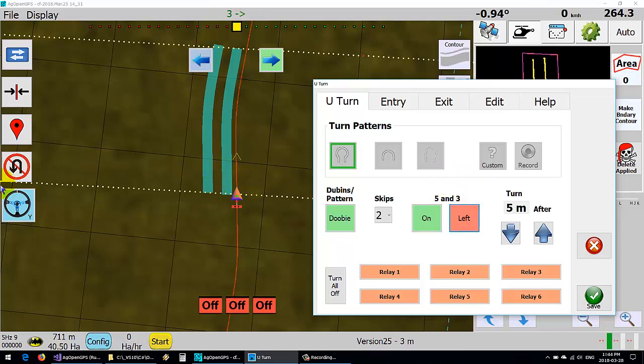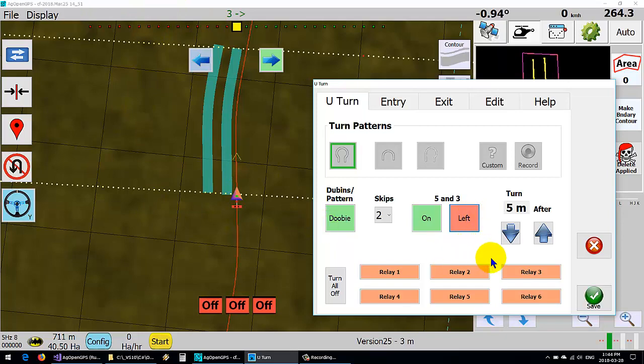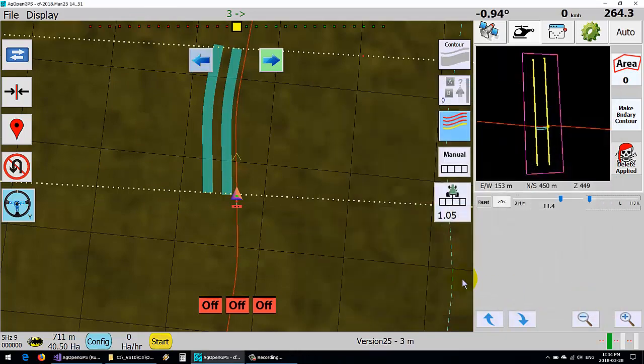So first time it'll make a five, then it'll make a three, and then a five and a three and a five and a three and then keep going. So save that and get going.